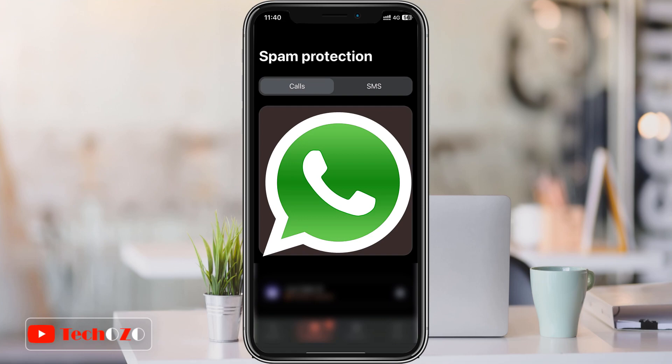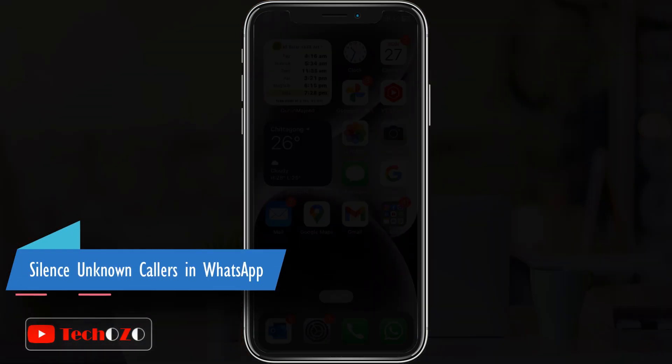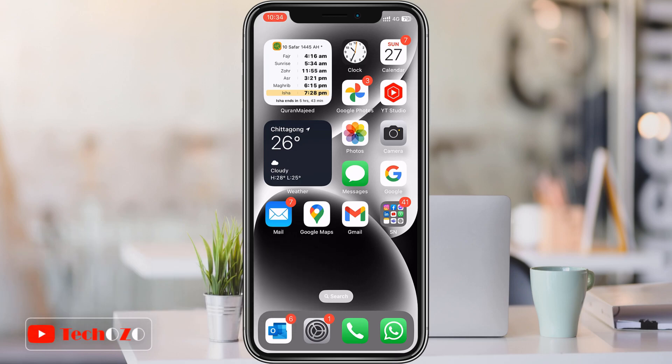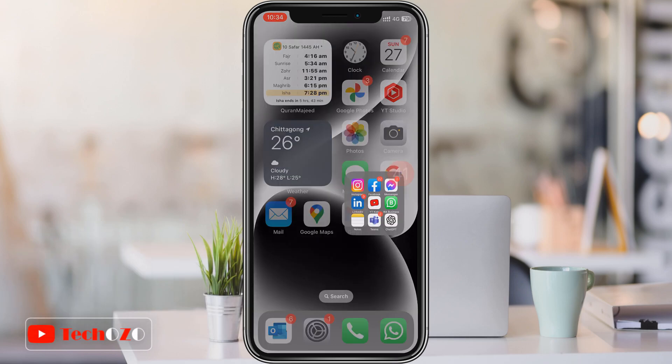Hey everyone, welcome back to Takeozo. Today I have got something important set up for WhatsApp. I'm going to show you how to silence those unknown callers once and for all, so grab your phone and let's get started.